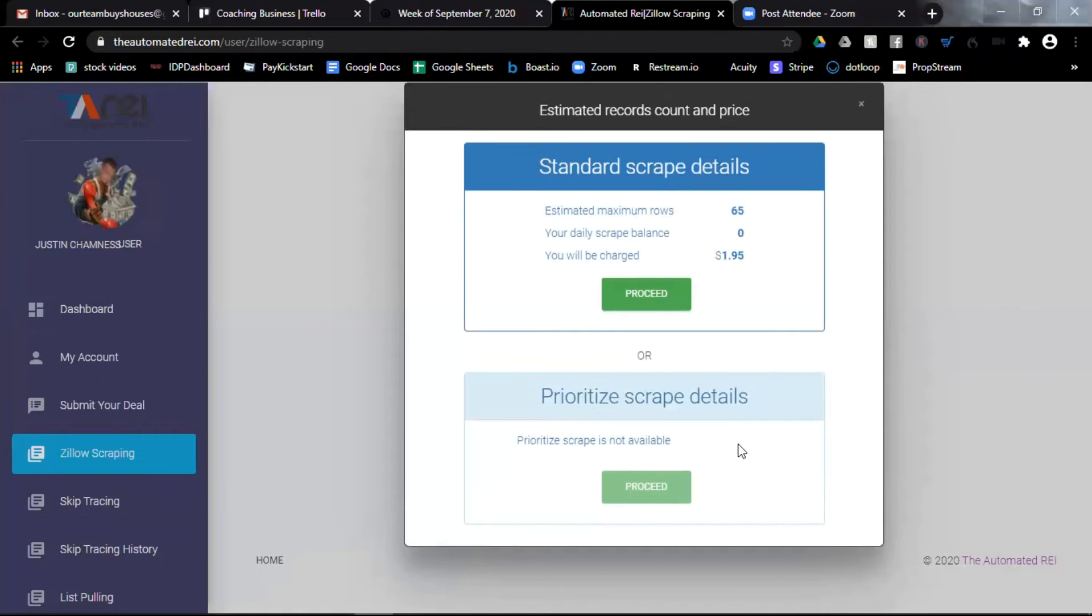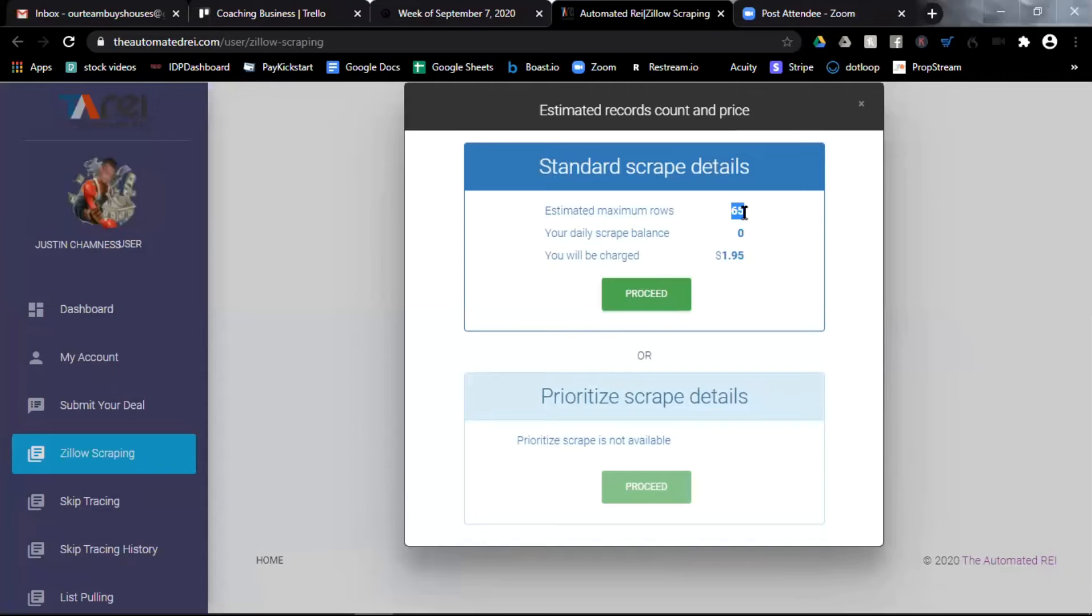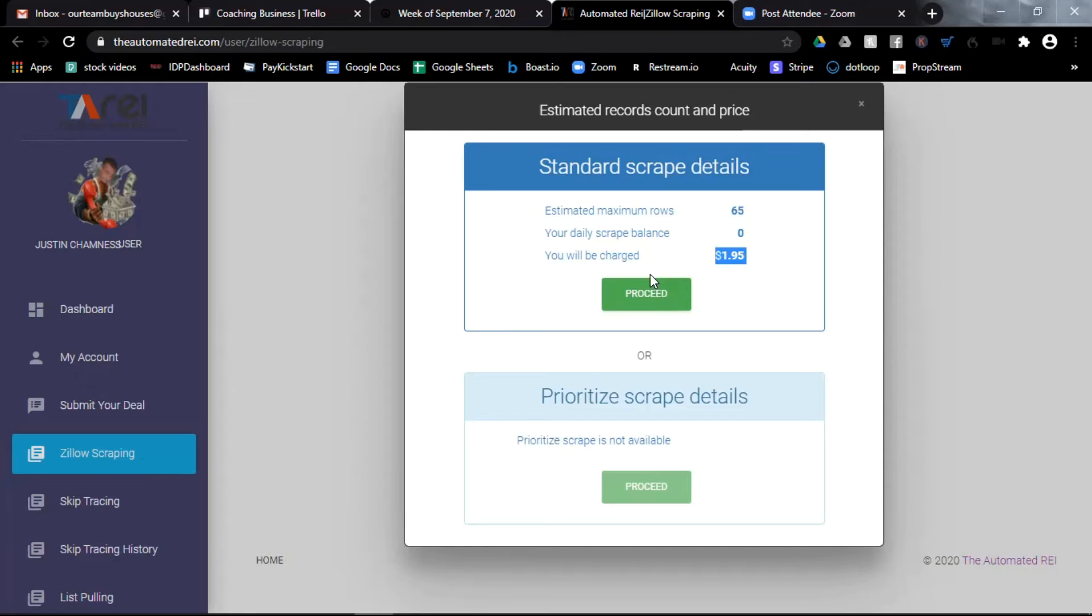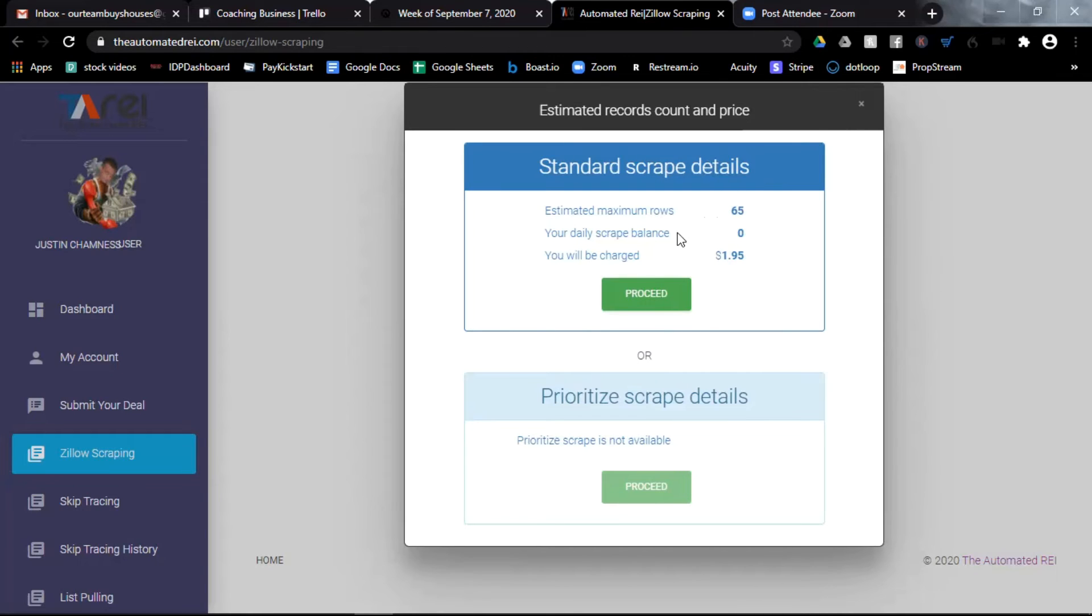Now you can see it's finished. It will find 65 properties in Phoenix, Arizona that fit my parameters. The cost to me will be $1.95. If that's acceptable to me, then I can click proceed. If it's not, I can X out of this and go back and change my filters to find a more suitable search. But I'm going to go ahead and click proceed.